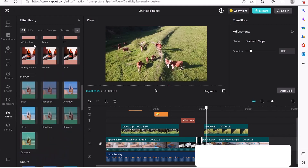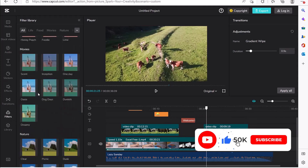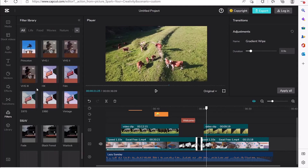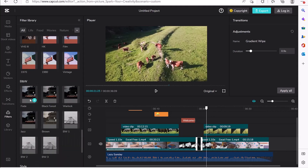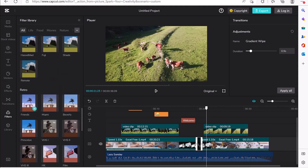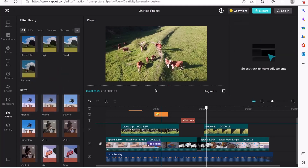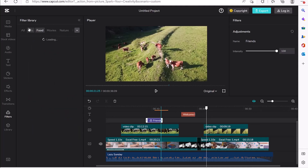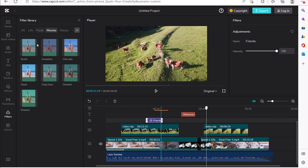Next we have filters, which are fantastic for giving a general look to your video. You can select any color grade or style and drag and drop it onto your video — it's going to give your video a complete transformation in look. You can browse food, live, movie filters and more, and drag and drop any according to your choice.